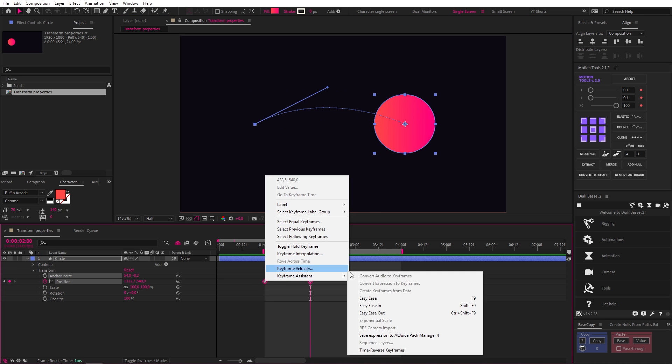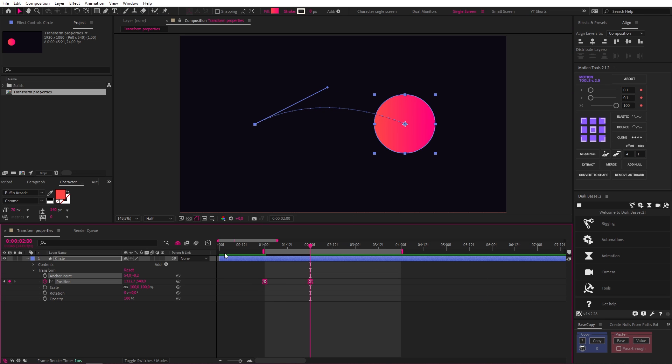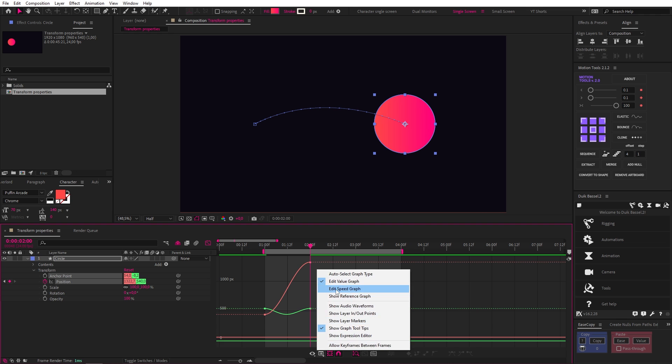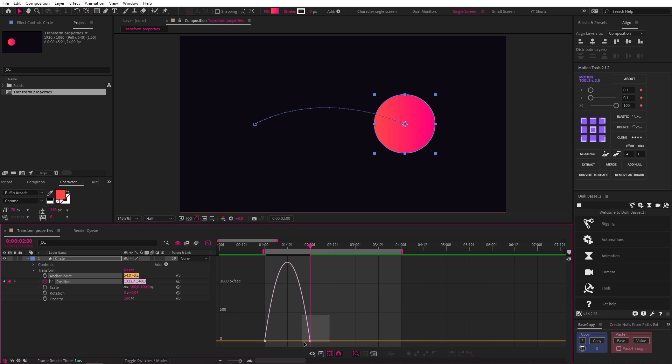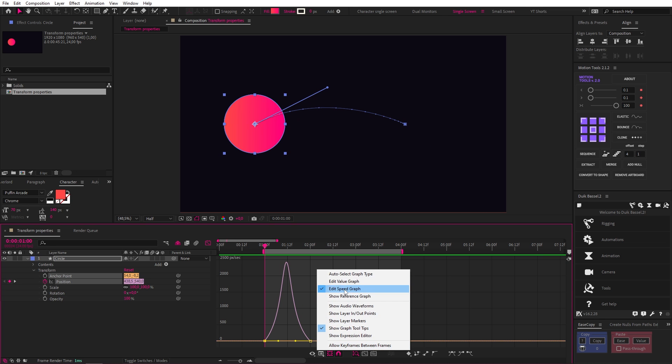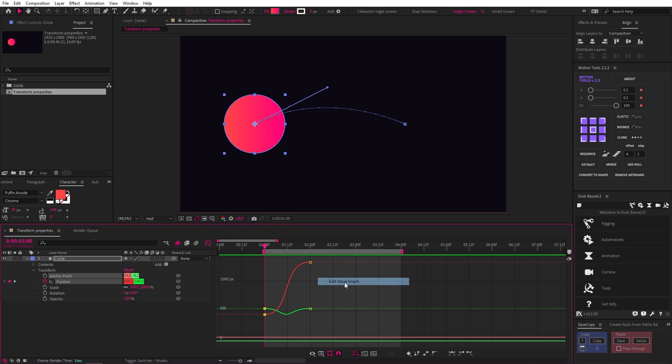But if you add easing like this and go into the graph editor, you can only change the influence in the speed graph using these handles. And as you can see in the value graph, when I select the keyframes, I can't change the influence.